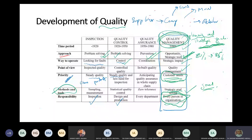It eventually became one of the models that people can implement in their organizations. If you want to read more about quality management systems, there are many - including new ones coming up specifically for education.